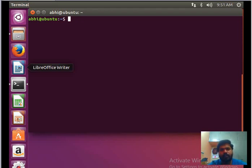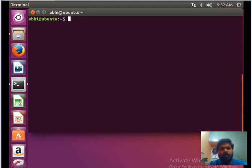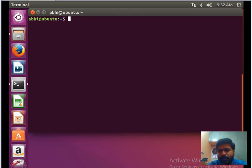First things first, if the lex and yacc packages are not present, use sudo apt-get install to install the lex and yacc packages. By default, the vim editor might not be there either, so you also need to install the vim editor package.